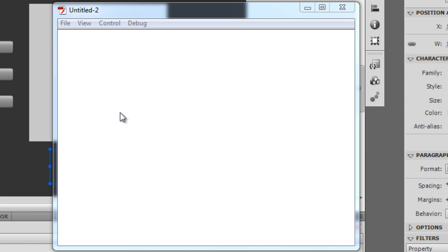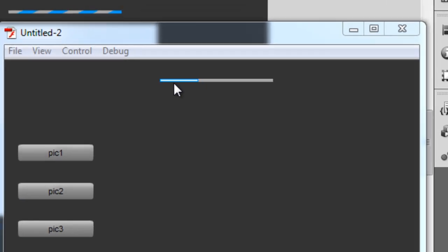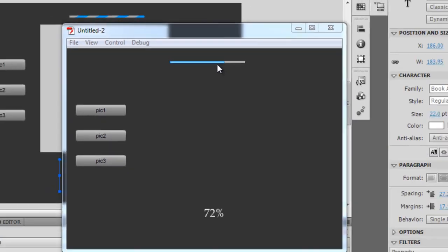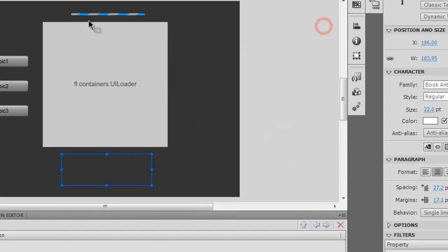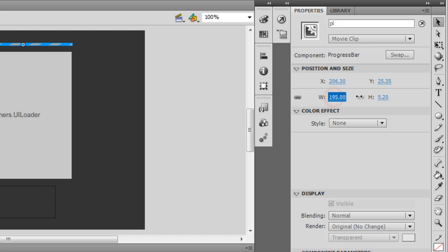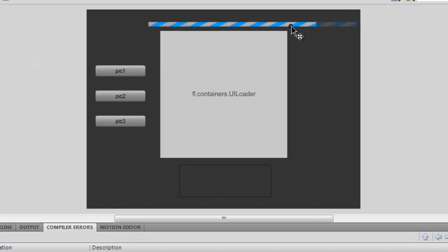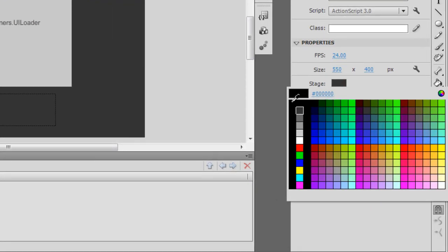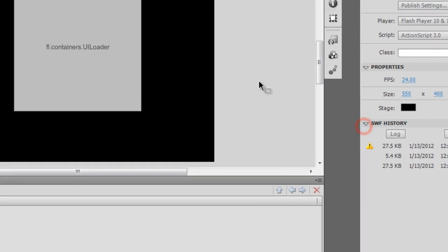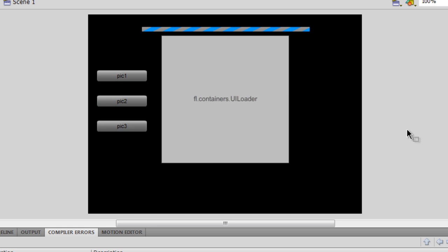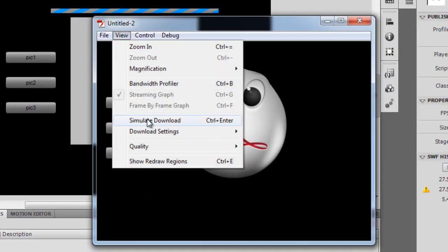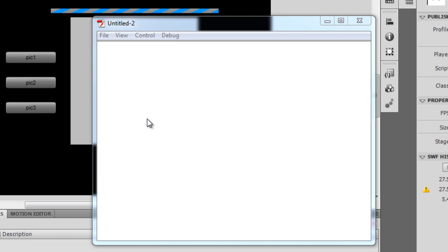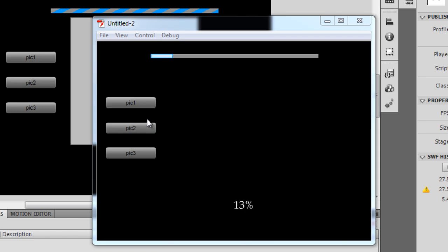The preloader is running but it's so thin and short I can hardly see it. Let me increase the preloader width and height to make it a little longer. I also think it'll help to make the stage completely black so you can see the preloader much better. Let me hit Control+Enter again and simulate the download.